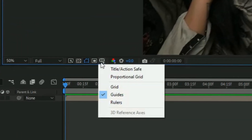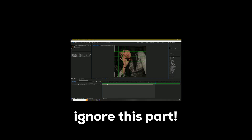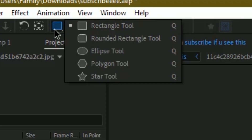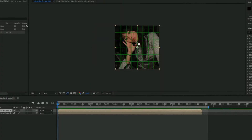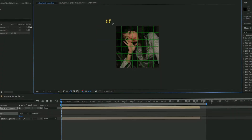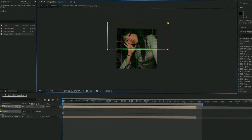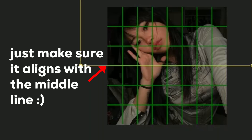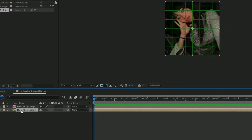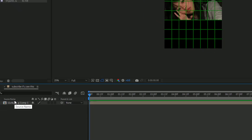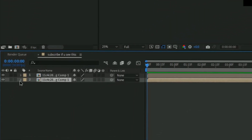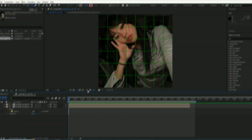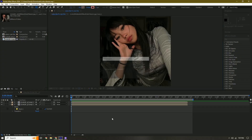We're going to turn on the proportional grid, then duplicate this with Ctrl+D. We're going to split this in half — select our rectangular tool, zoom out a little bit, then mask it out and make sure we're halfway. We actually don't need this duplicated layer, so delete it. Duplicate this, click this button right here, and then invert it. Now we can turn this off — we don't need it anymore.